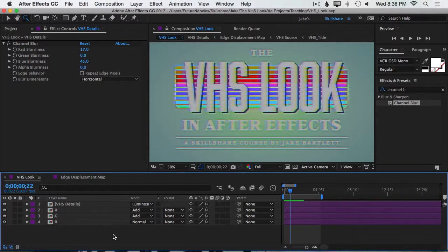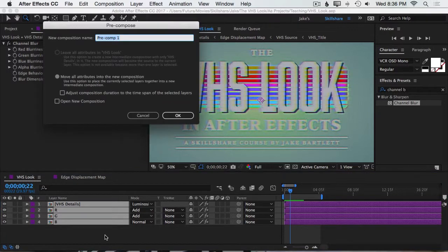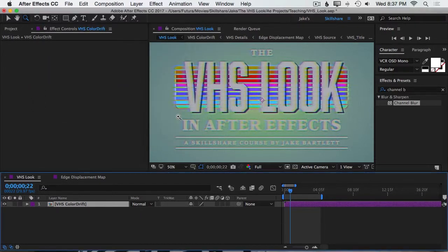Next, I want to add some noise and static to the overall image. So again, the first step is to pre-compose all these layers. I'll select all by pressing Command or Control-A, and then pre-compose by pressing Command-Shift-C or Control-Shift-C, and I'll name this one VHS Color Drift. Hit OK.